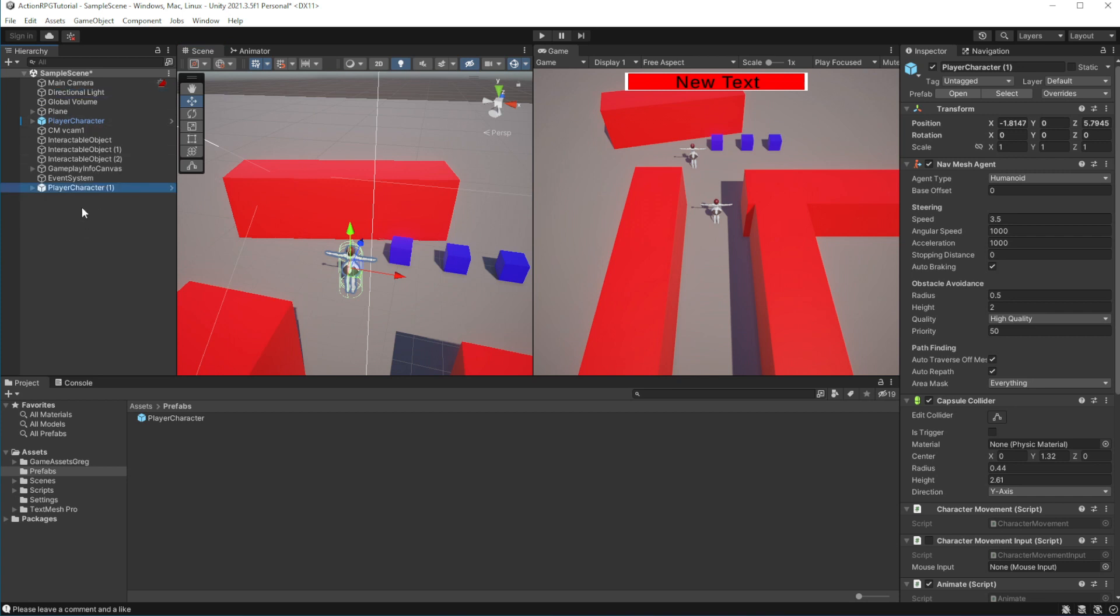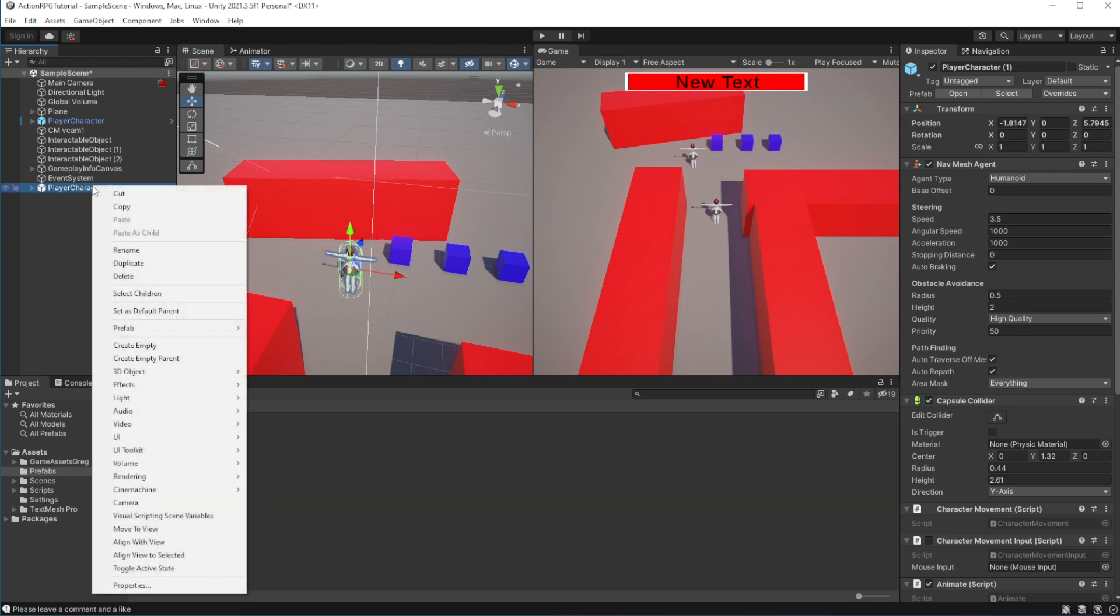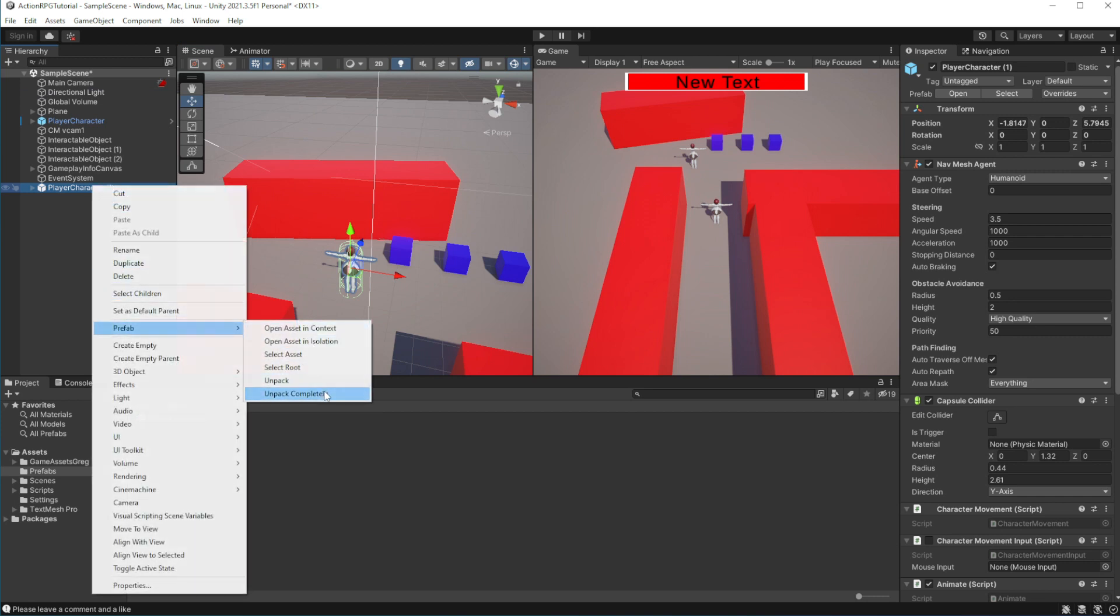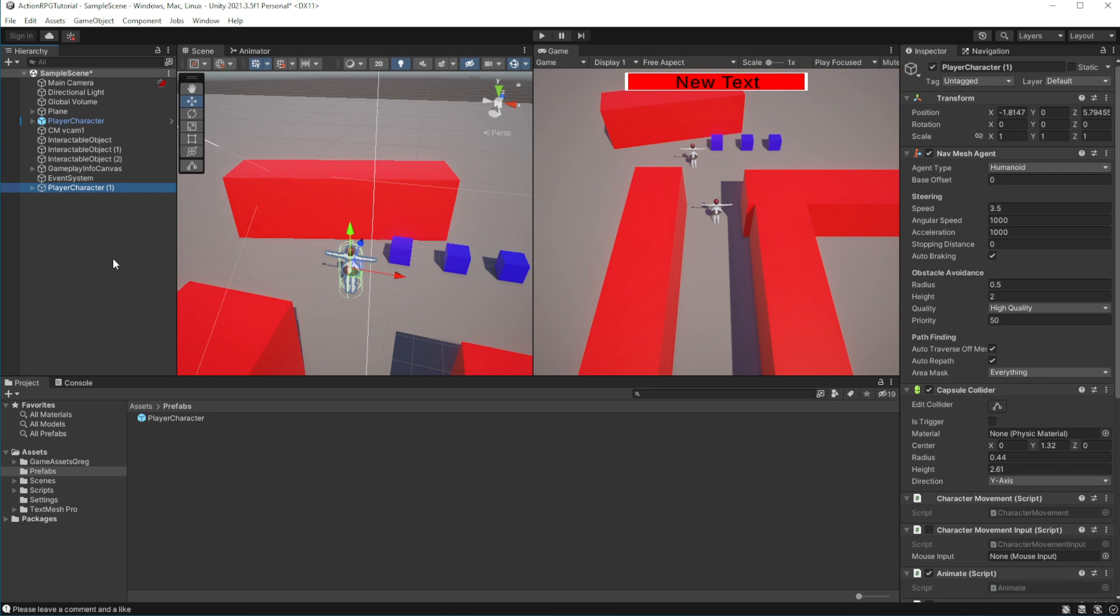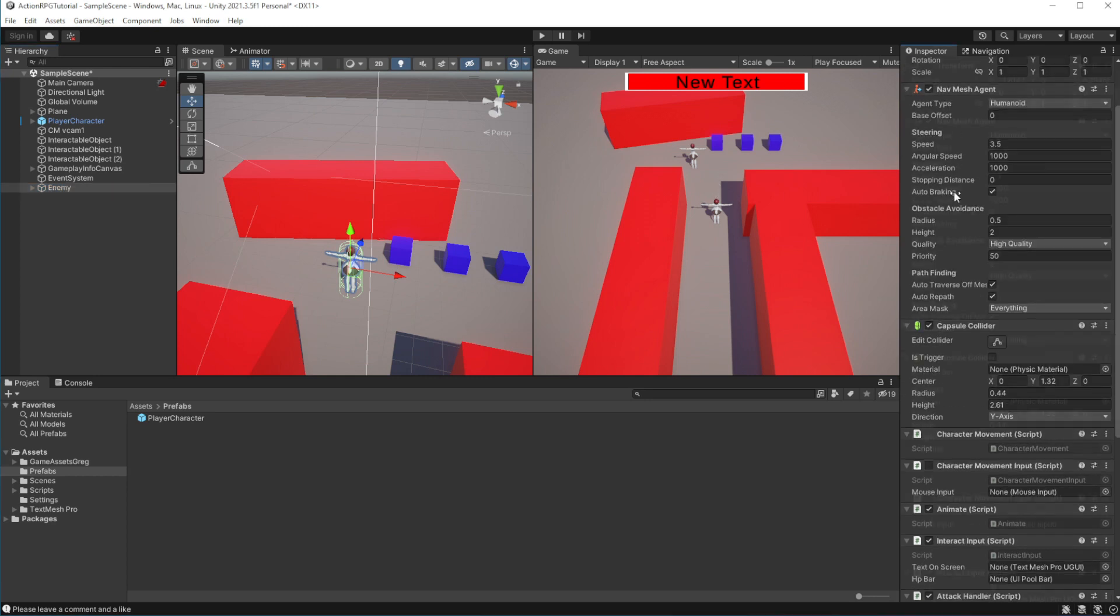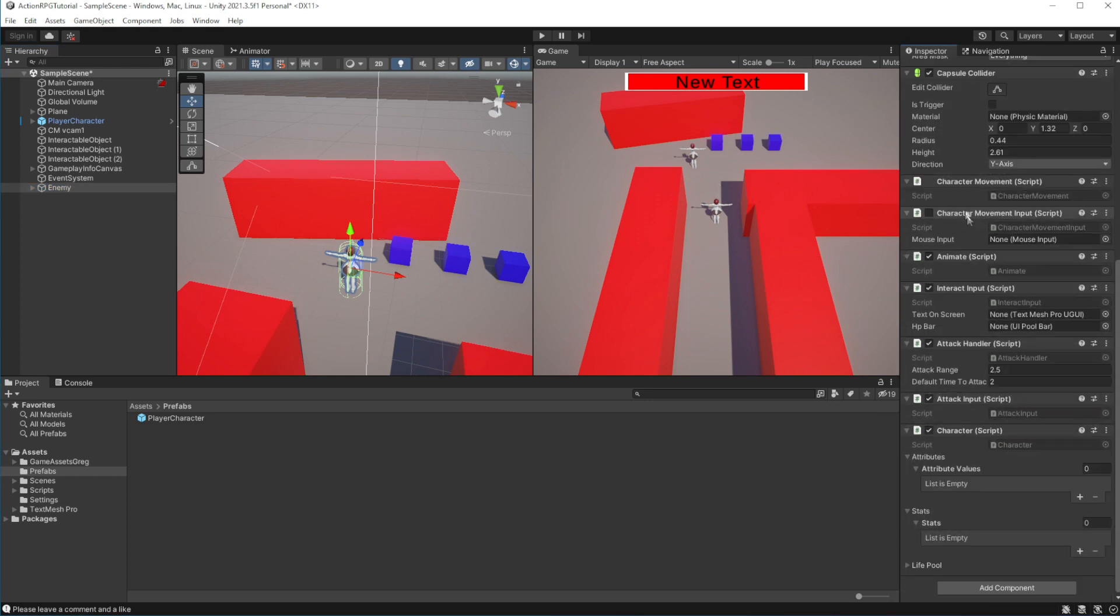So let's instantiate a player prefab on the scene and modify it to serve as an enemy. Drop the player character on the scene. And now we want to disassociate this object from original prefab. So select this object and click unpack completely. So this will remove association with the prefab, so we can easily modify this object to be our enemy. And Unity will not try to update the original prefab, which is our player character. Let's rename the object.